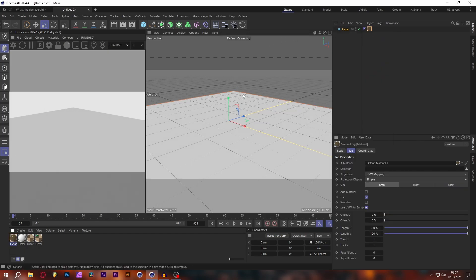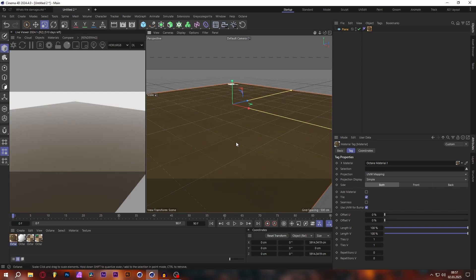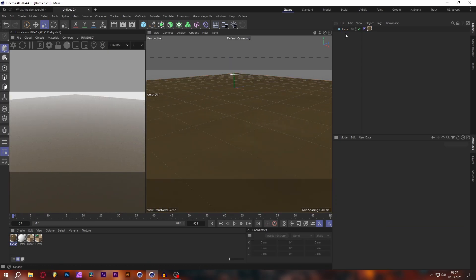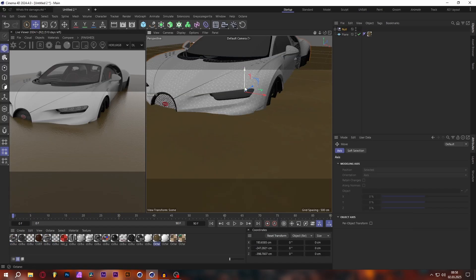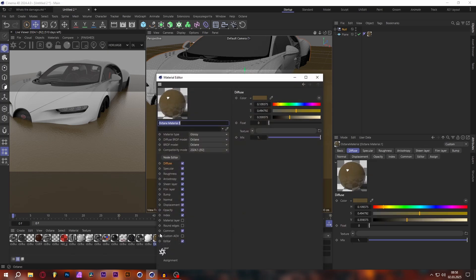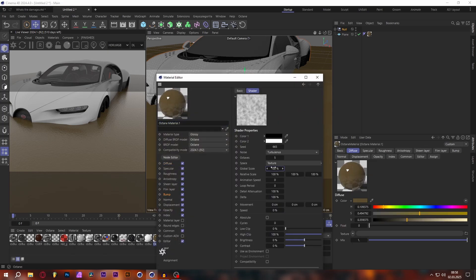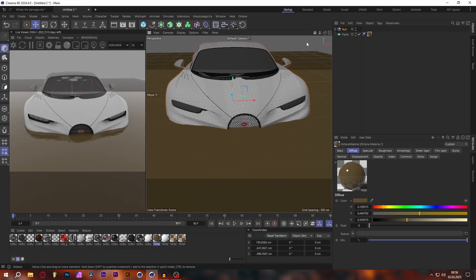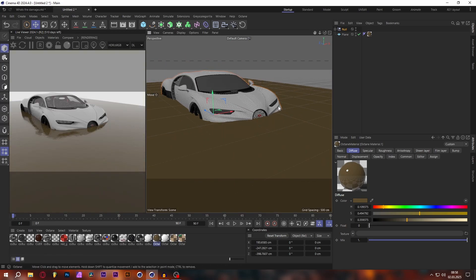Let's apply that to our plane and see what it looks like. As you can see right now the noise is kind of small — let's put a car in so we can see how big these waves are. The water waves are kind of small, so let's increase the size using the Global Space setting. Let's go to maybe 500.